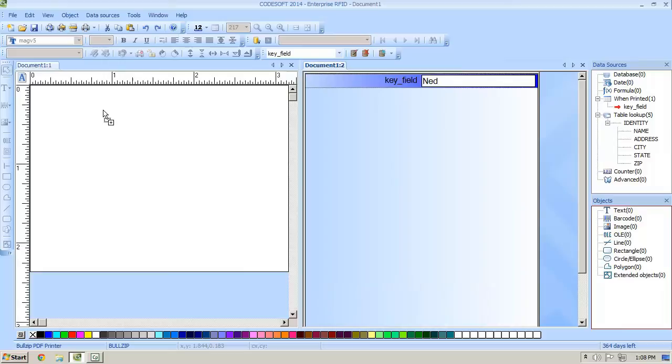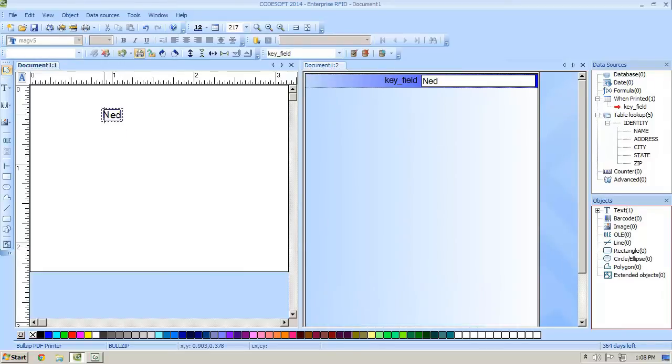Now you see a populate on the right hand side and we're going to drag and drop a few of those fields to demonstrate how it works. We're just going to place them on the label as text fields.